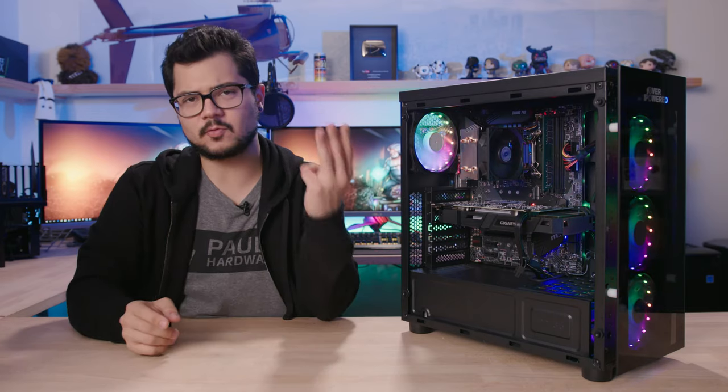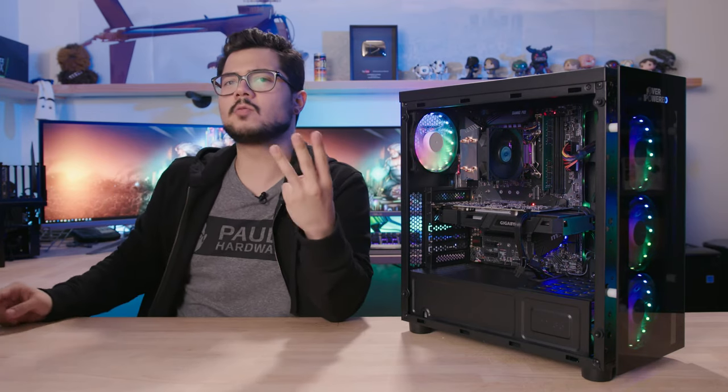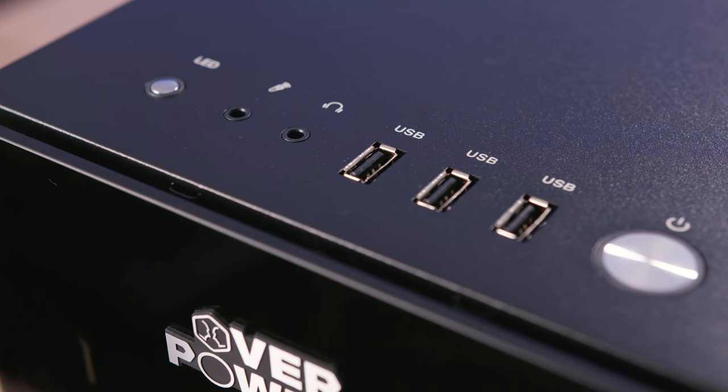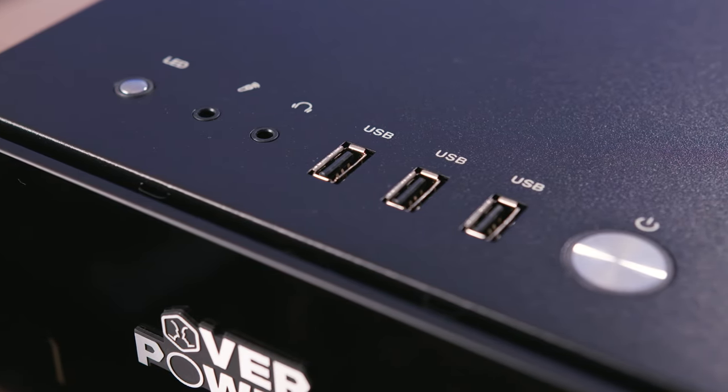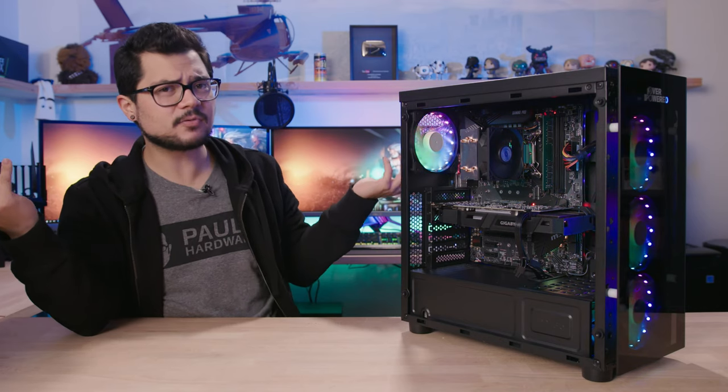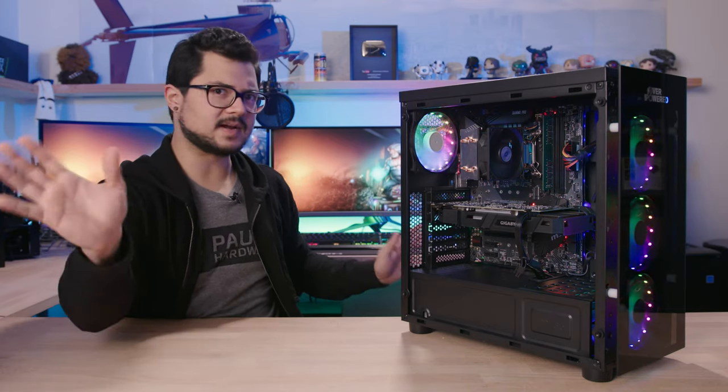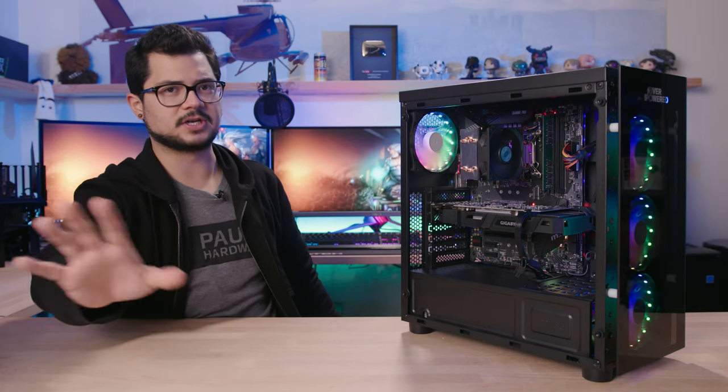Which brings us to the mods! Now, there are three things that are so wrong with this case that I felt modifications were necessary. First, no USB 3.0 on the front panel. Nuts. You gotta have USB 3.0 on the front, man. It's 2018. What are you doing?